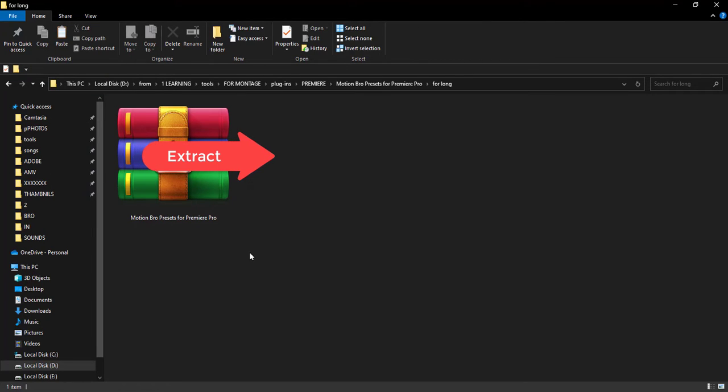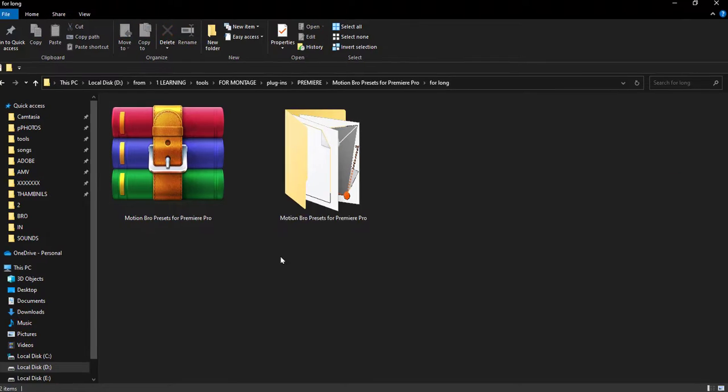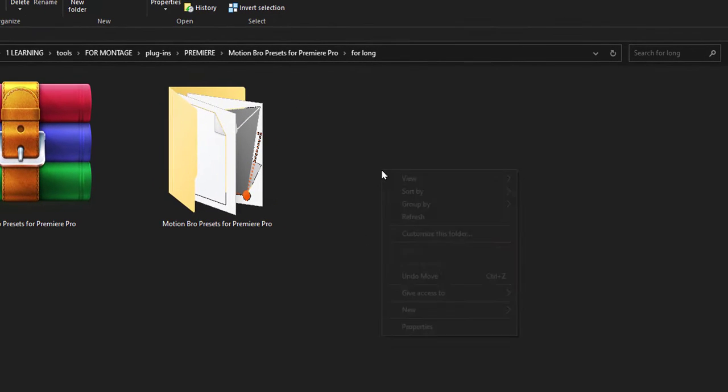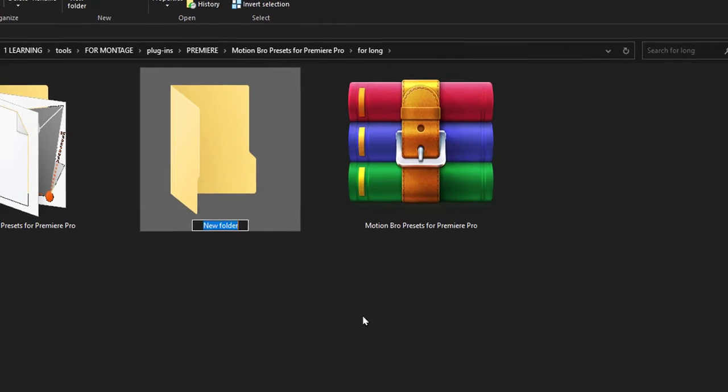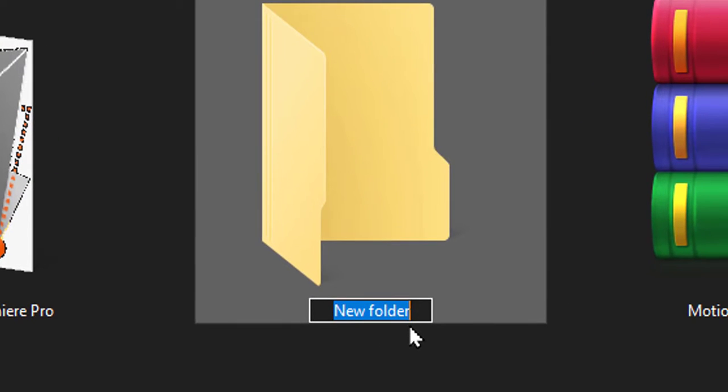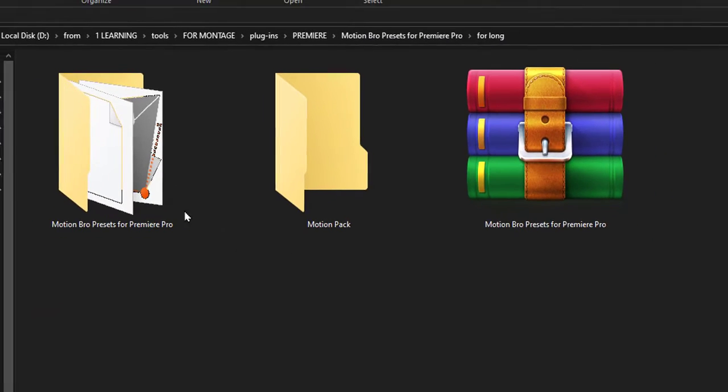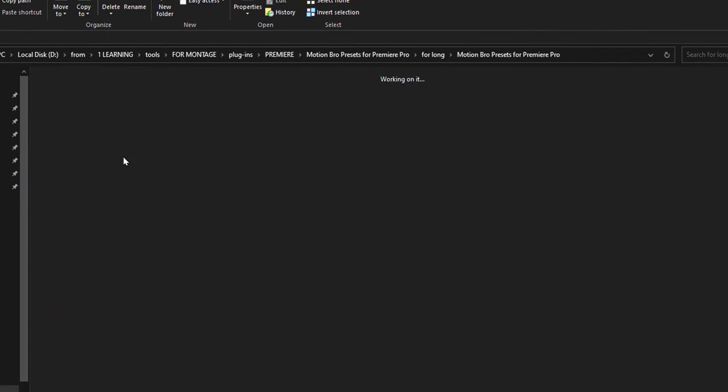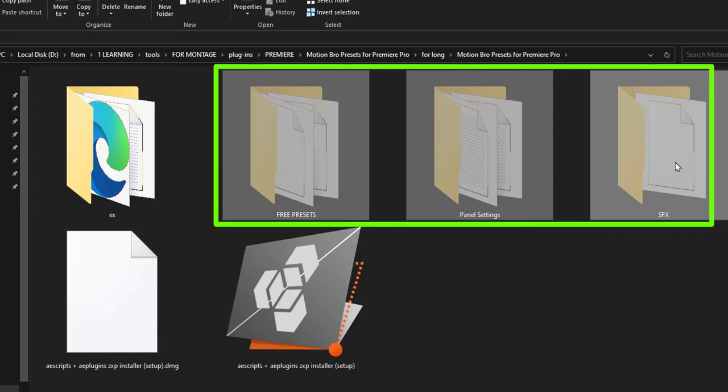Extract the zip file to a folder on your computer. Create a new folder and name it MotionPack. Copy and paste all the presets and effects in the MotionPack folder.